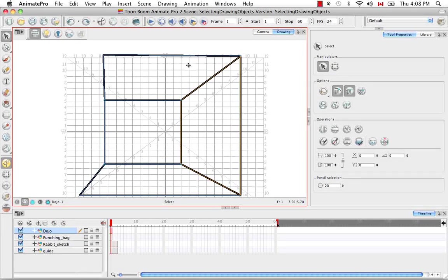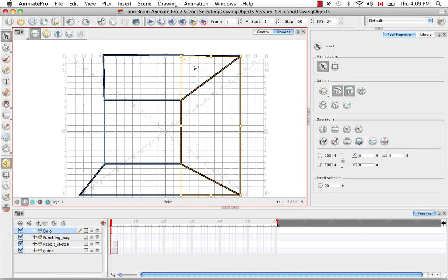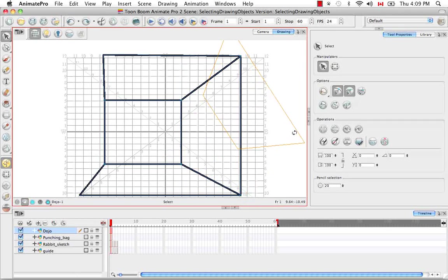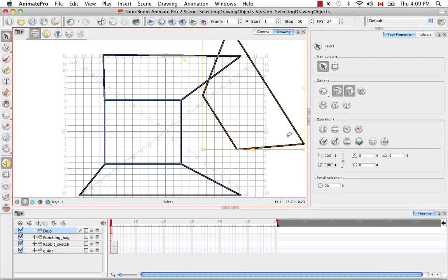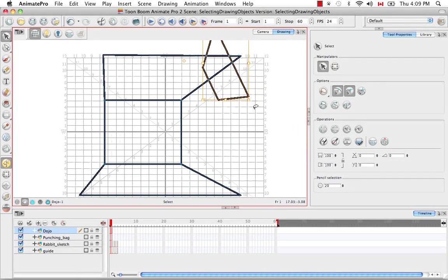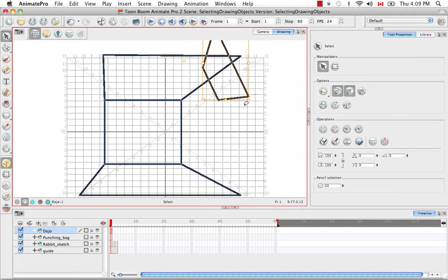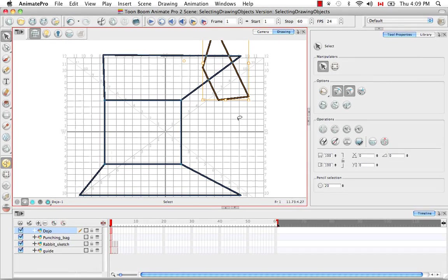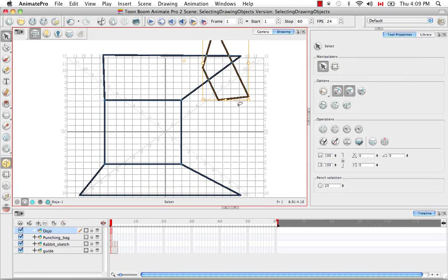This point is actually the center point for rotations that you do, skewing, scaling, resizing, all those things if you're doing them using the bounding box and the Select tool cursor.